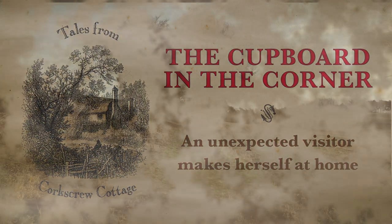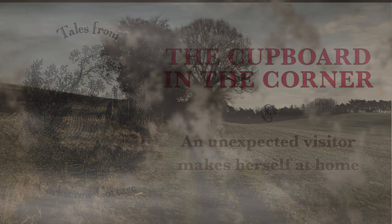The Cupboard in the Corner, an original story written and read by Miss Worm.